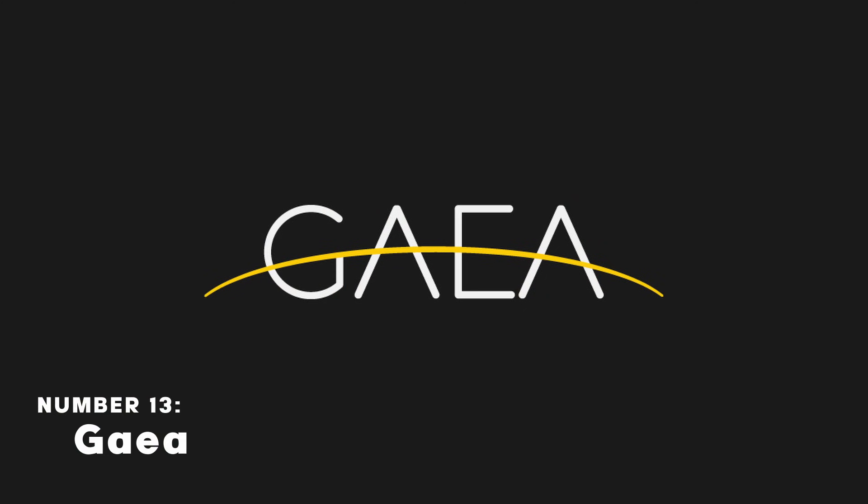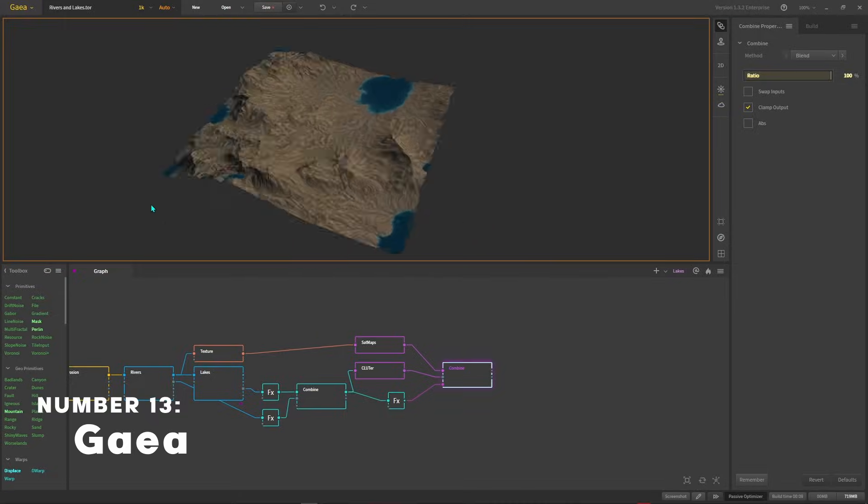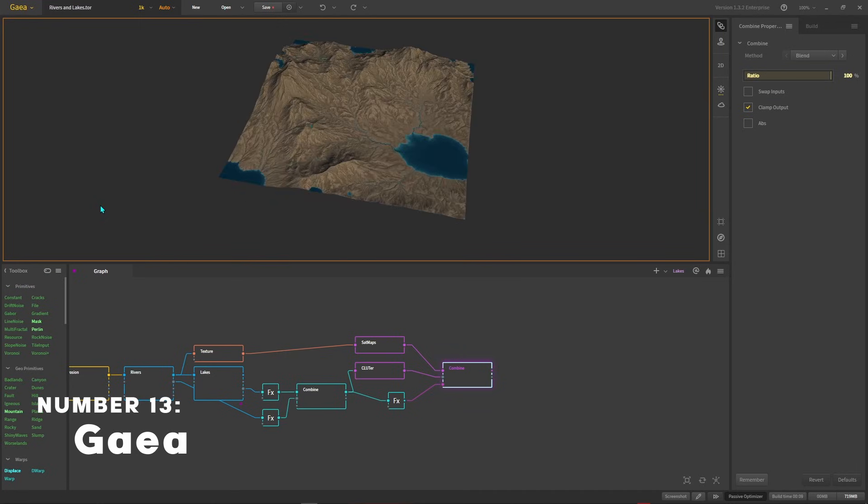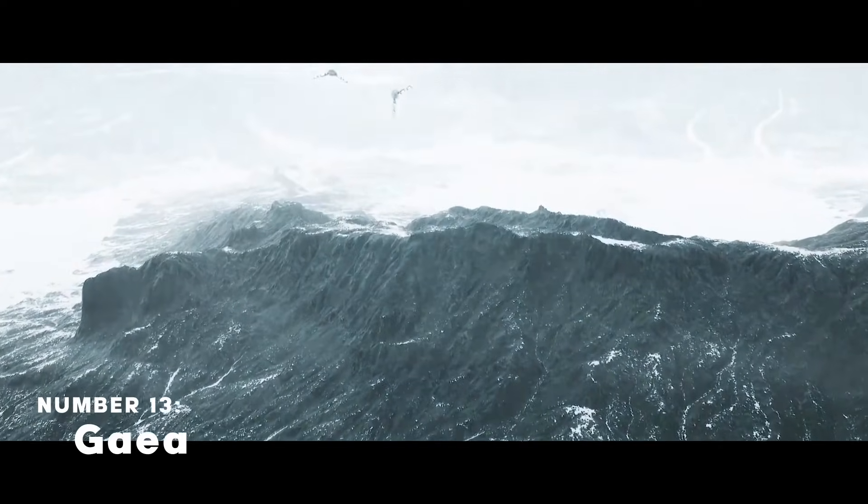Gaia is a 3D terrain generating software used by game and movie industries for creating large landscapes and terrains.